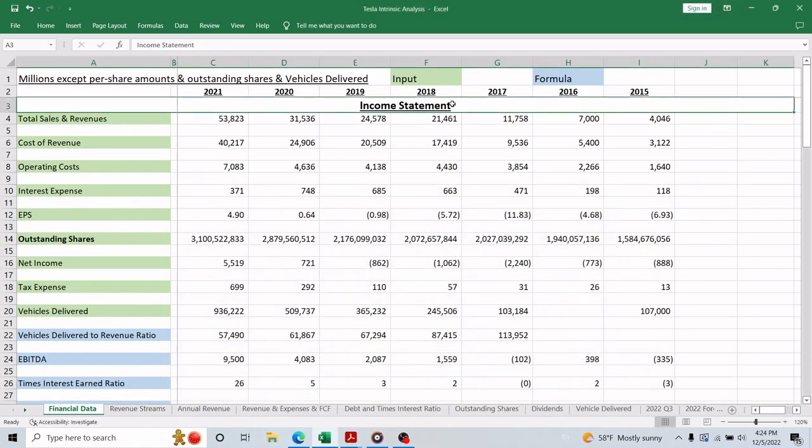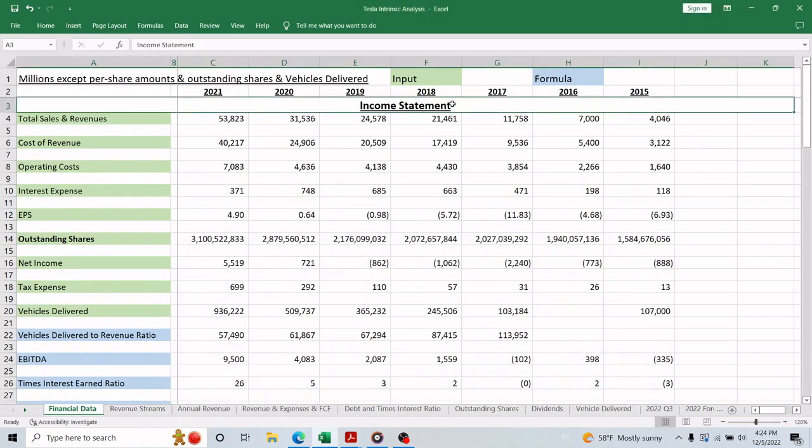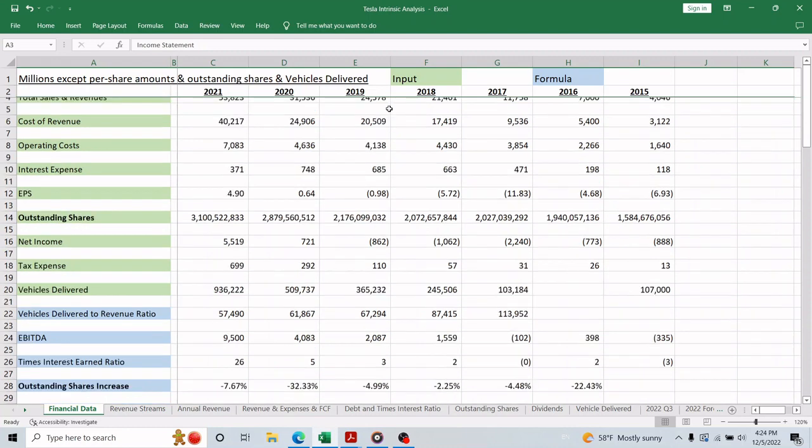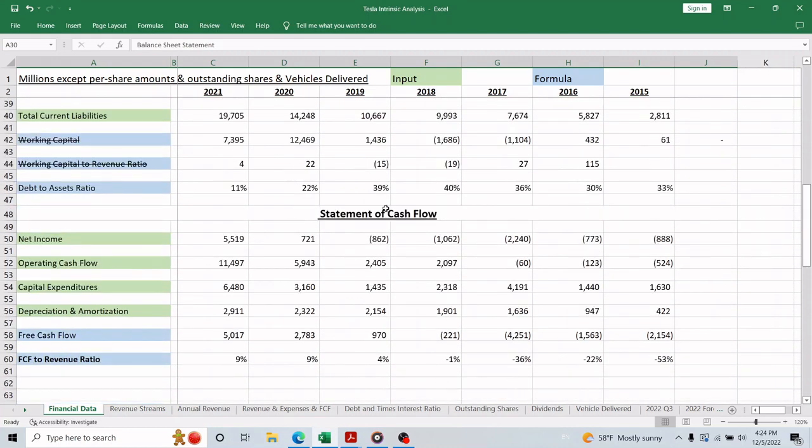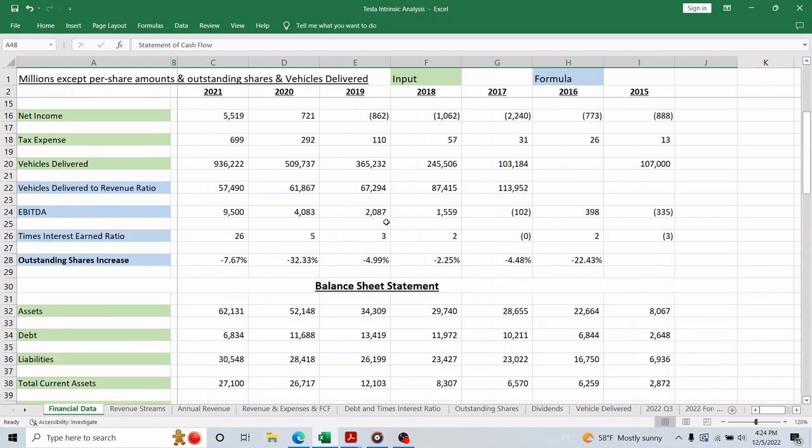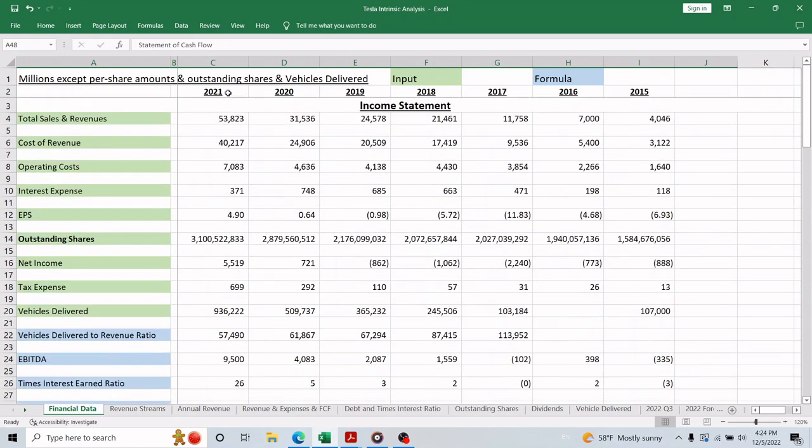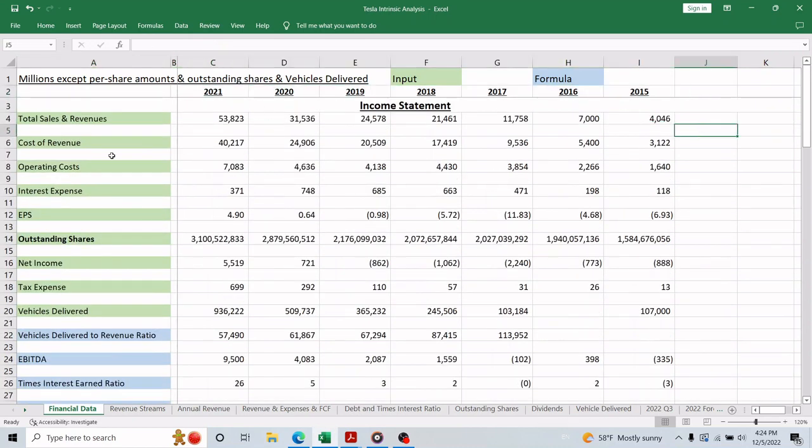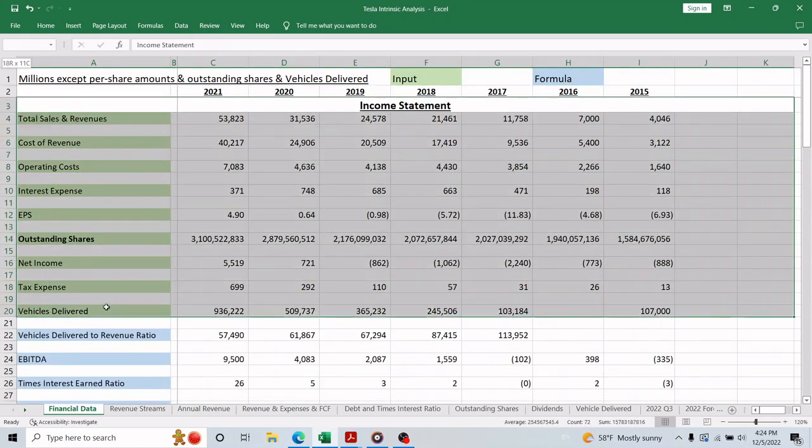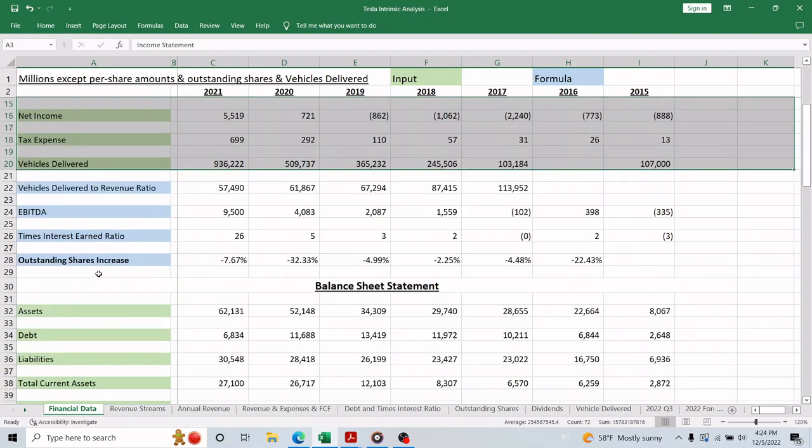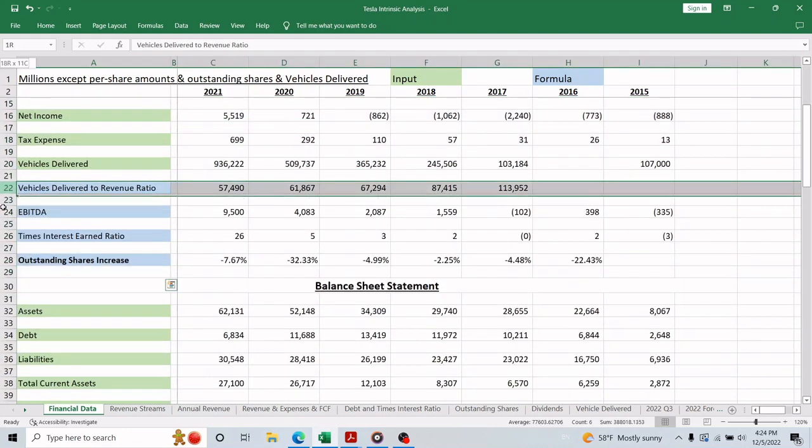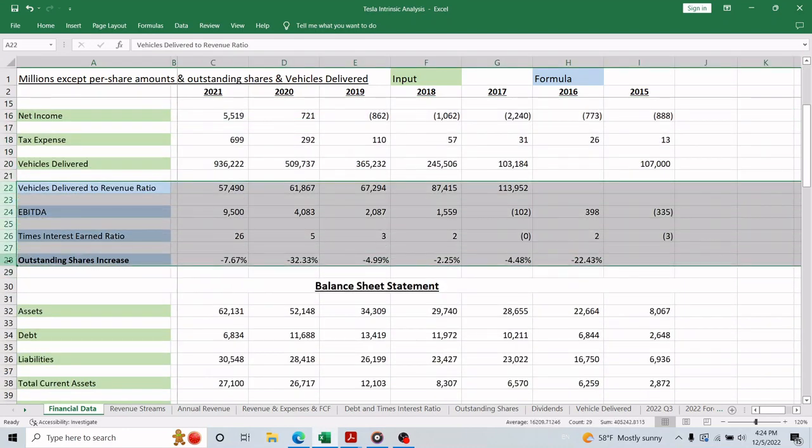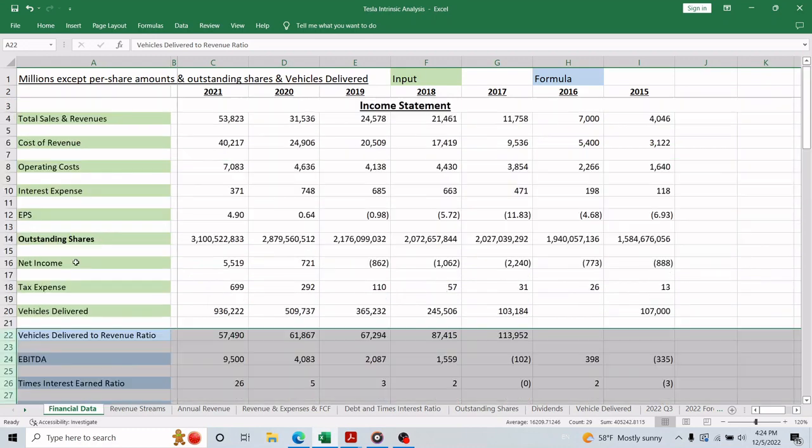So in this file, I collected the financial information from all three financial statements: the income statement, the balance sheet statement, and the cash flow statement for the past few years, as you can see here. The green rows are data directly entered from the financial statements, and the blue ones are formulas to calculate the needed ratios.